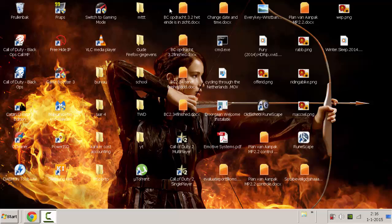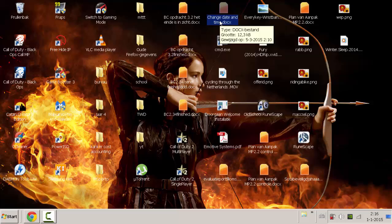So for example, if you hover over this file, you can see the date modified. And if you want to change this, for whatever reason, I will show you how this works.